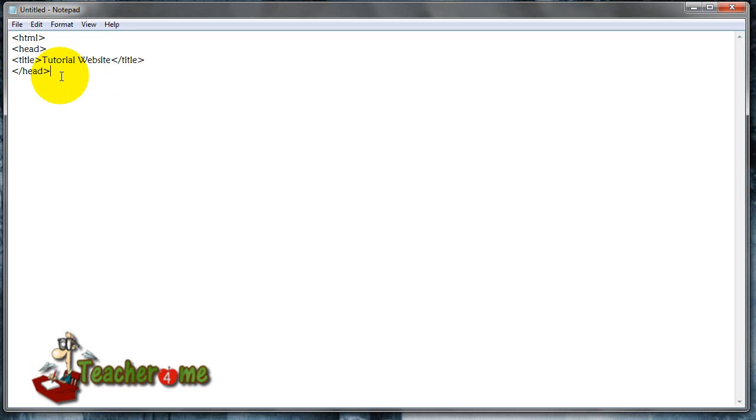Now, next is called body, which is basically the one that has all the information. That's where you add all the actual information that you see on the website.